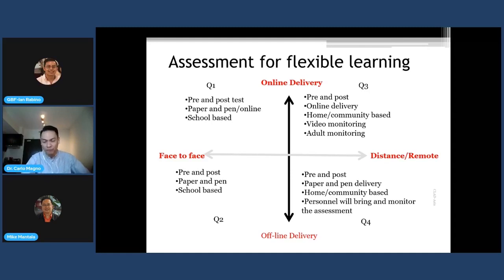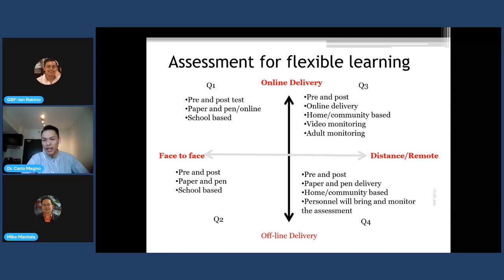In quadrant three, assessment can be structured before, during, and after instruction as part of the online learning module. Assessment in quadrant three happens within a home-based learning environment. When the learner goes through written forms of assessment and the teacher needs to monitor them to ensure they are the ones answering, the teacher may require video monitoring where the learner turns on their webcam. Home learning partners are provided guidelines on how to monitor and ensure that the learner is answering the task, especially for summative assessment.